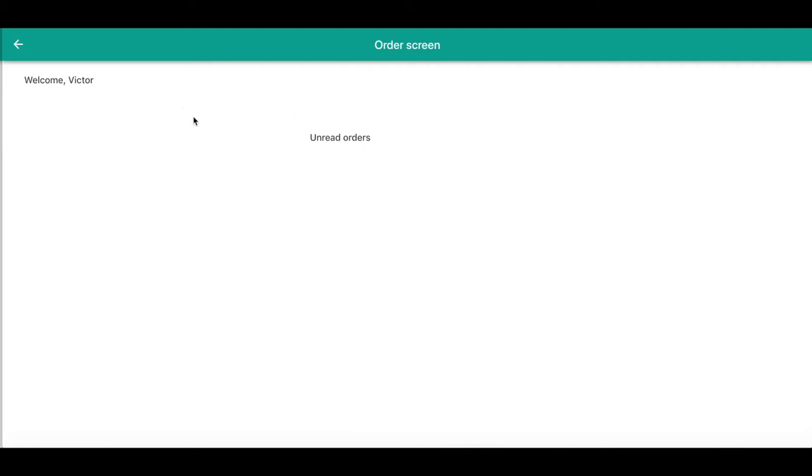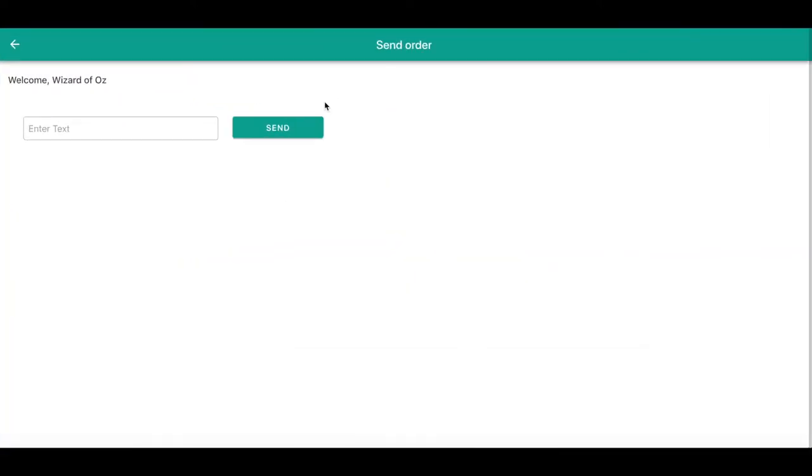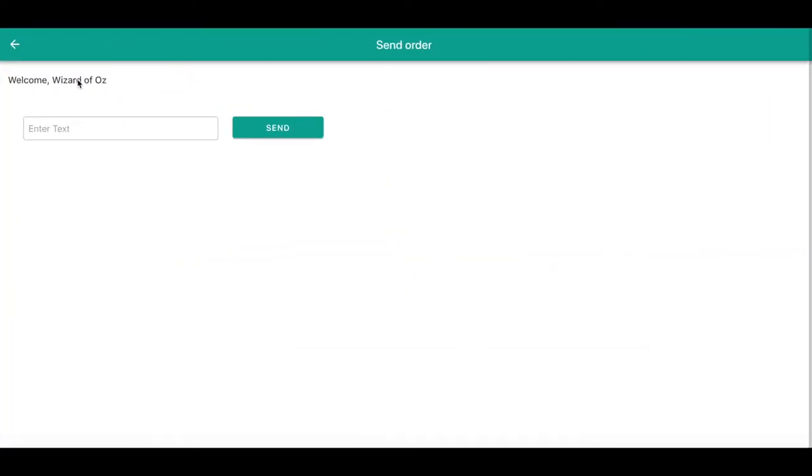We have an order screen. We see that there is a user named Victor, and there's another screen, the send order screen, and this is another user called Wizard of Oz. I don't know why I decided to use this name. So let's test how this proof of concept works.